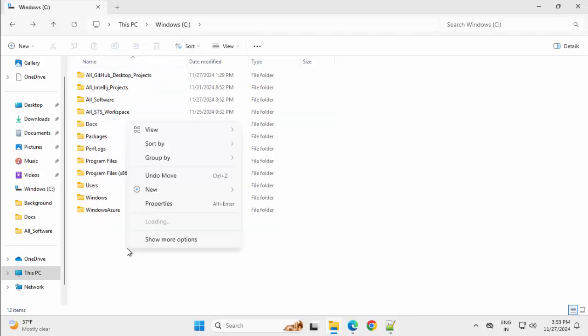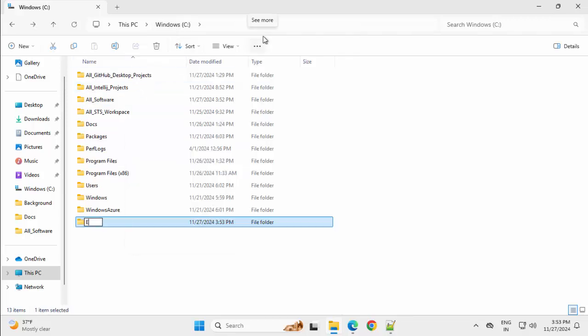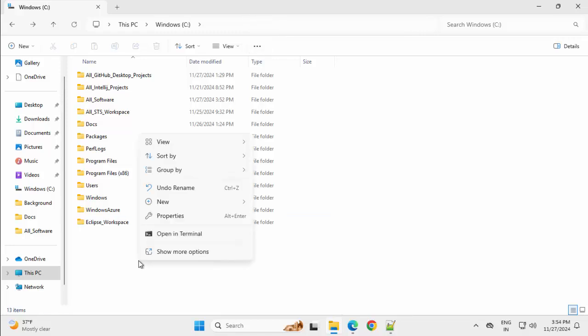That's why I am using it. Let me create a folder. New, Eclipse underscore workspace. And similarly, I would create another one, STS workspace.